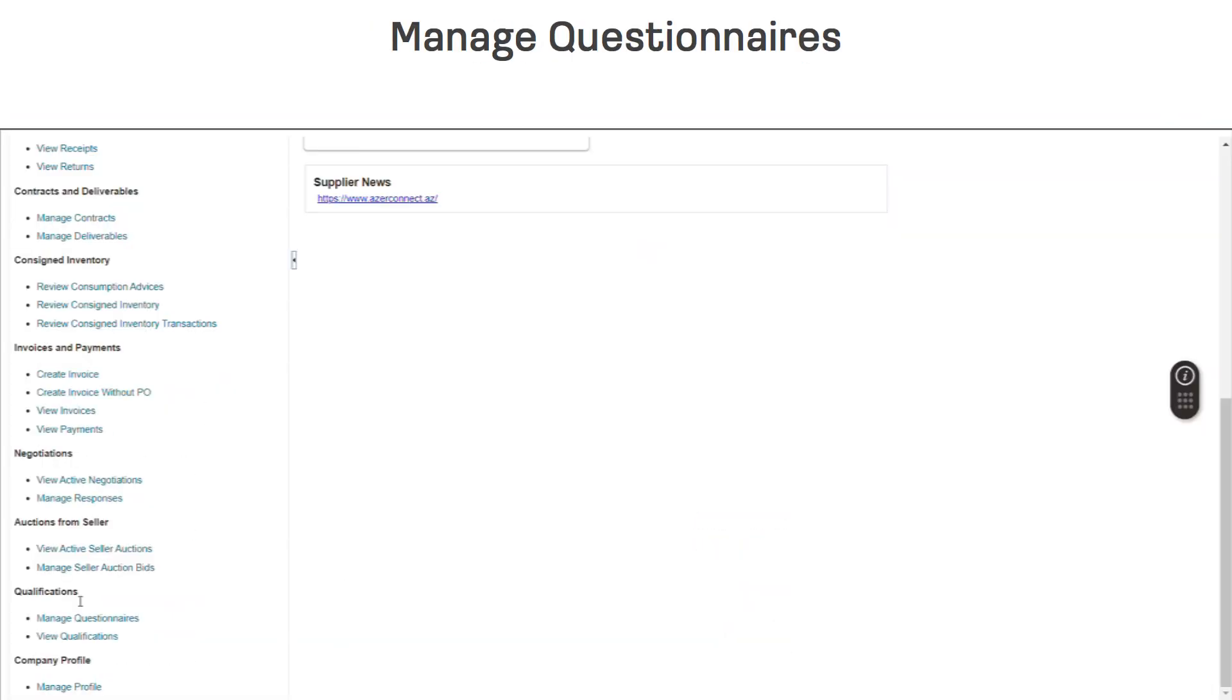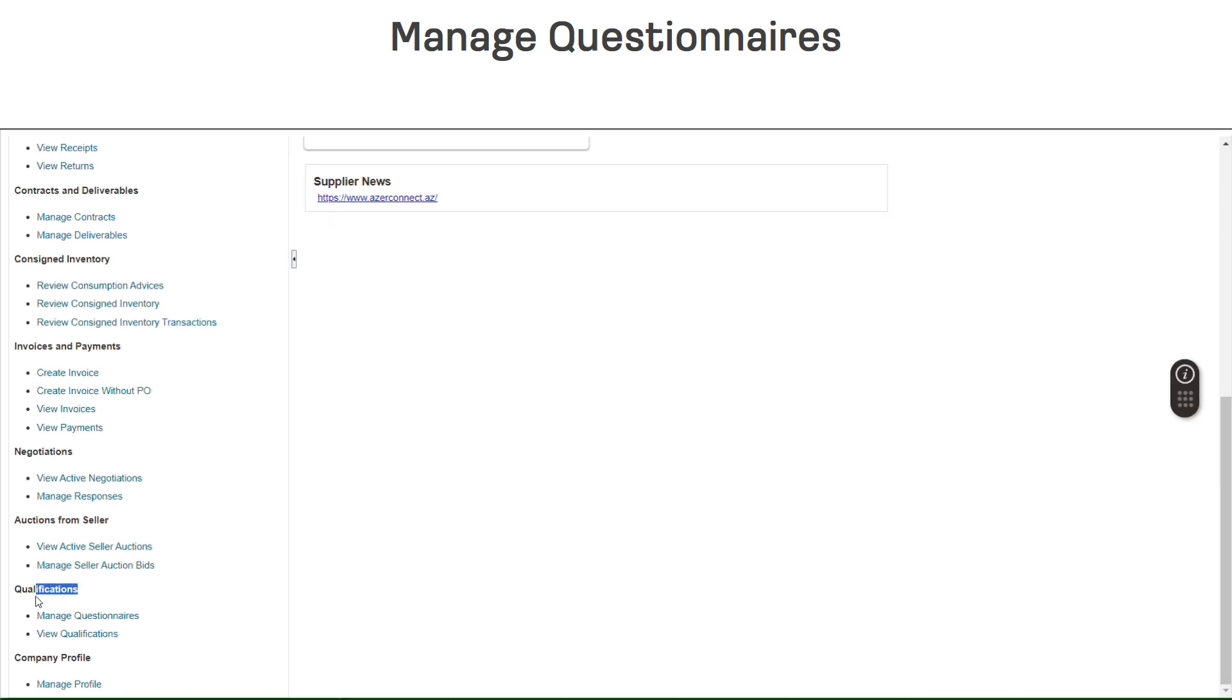This learning guide provides the details on how to respond to a questionnaire within the Oracle Supplier Portal. Click on the subtask Manage Questionnaires.